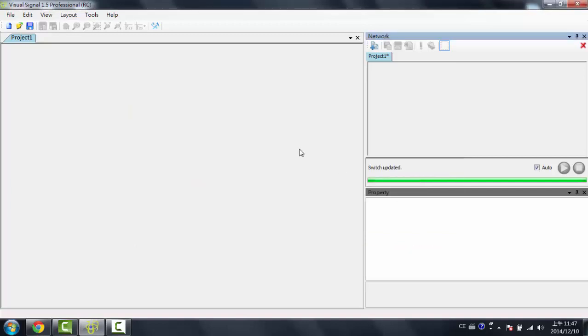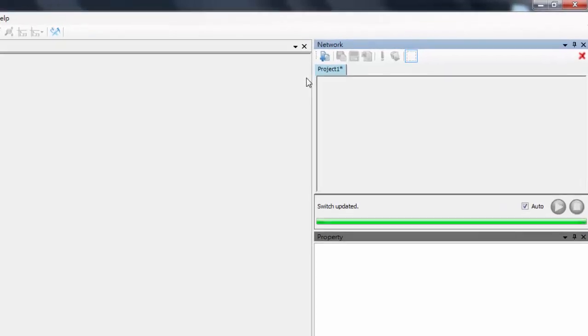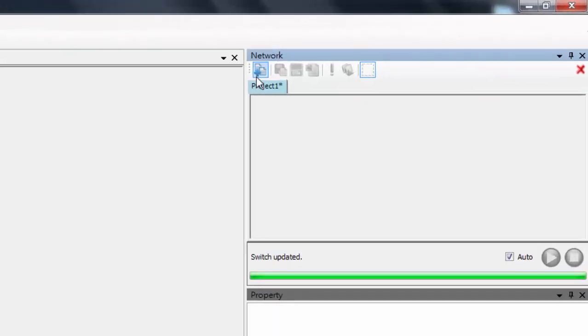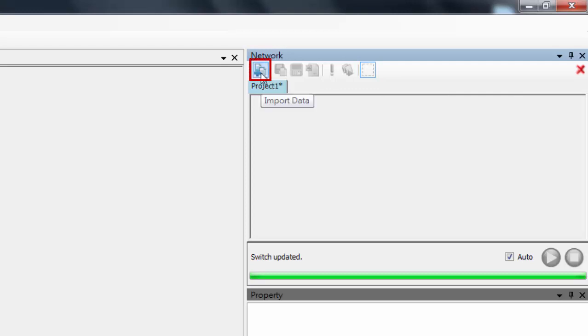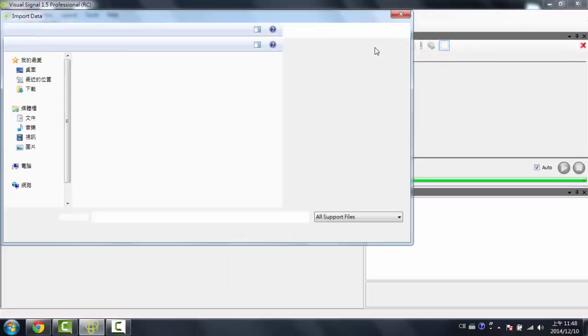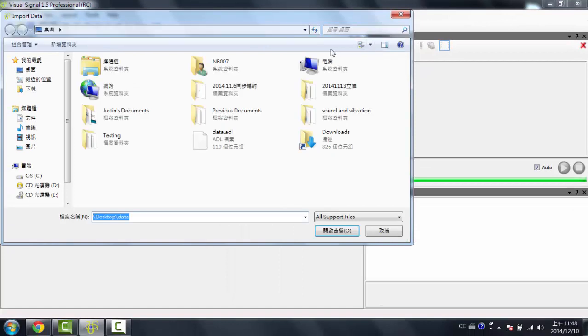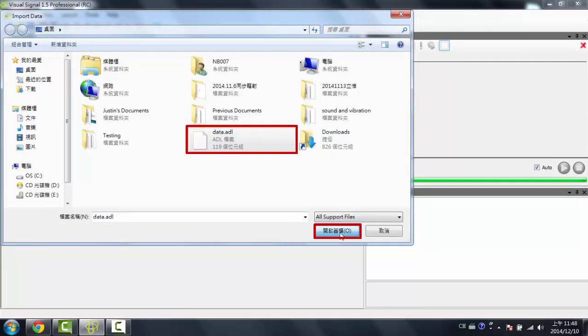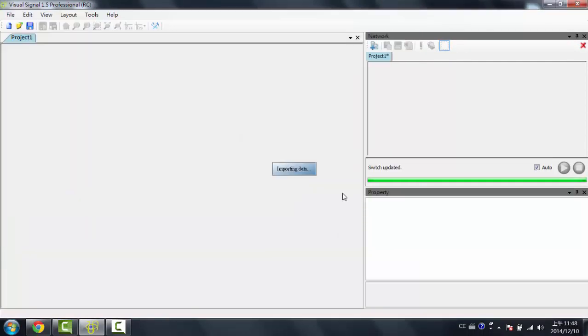So now I will start with an example project. The first thing I would do is I would import data. So I'd click over here, and then I'd click Import Data in the Network window. Then I'd choose the data, and I'd open it.